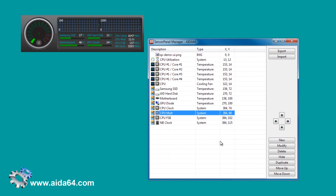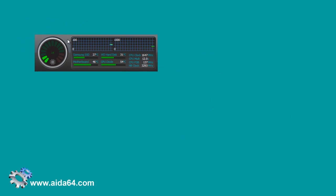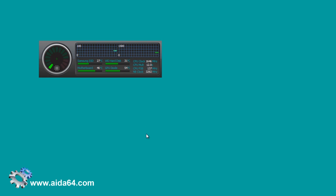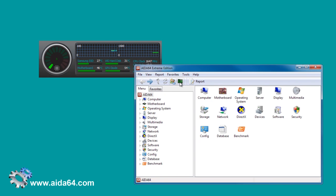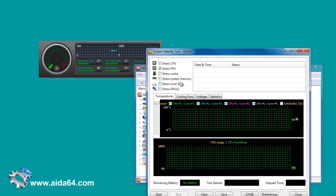So far, so good. Now let's test our panel. We have a nice tool in AIDA64 for this — the System Stability Test. Let's heat up our computer a bit.